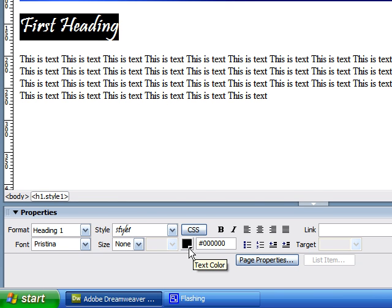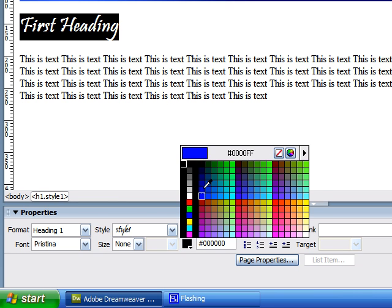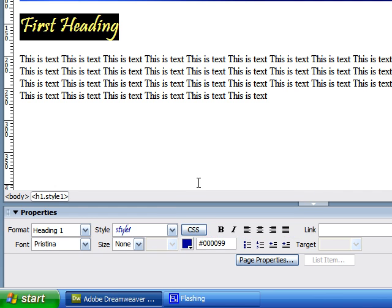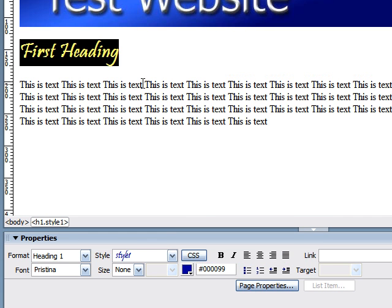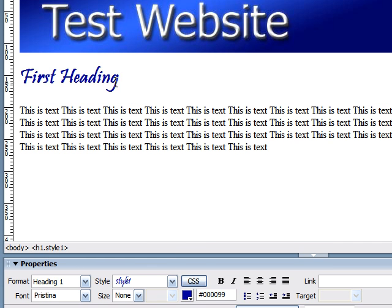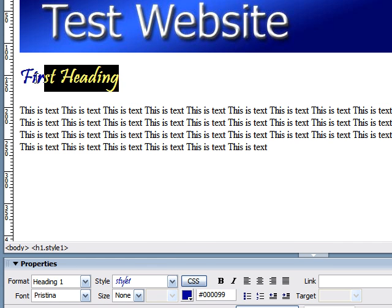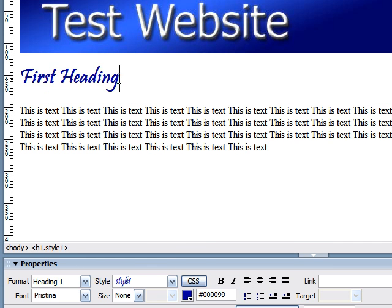I'm also going to click this text color option and change the color to blue. And if I clicked out of it, you can now see that my font heading is now Pristina and blue.